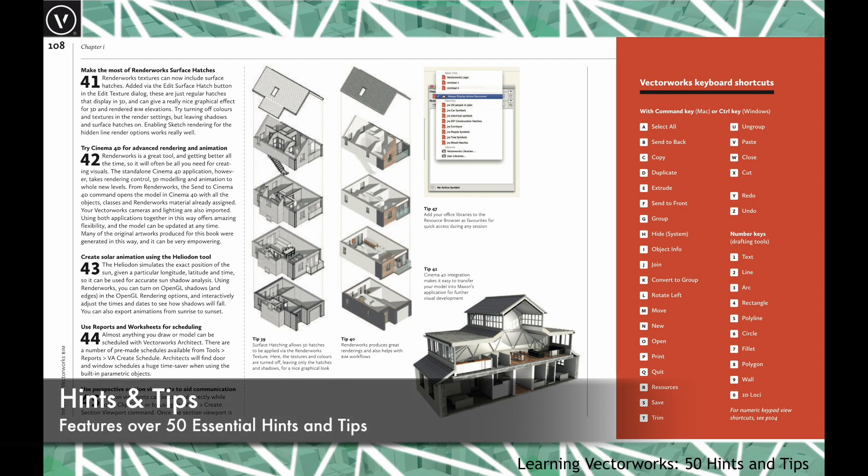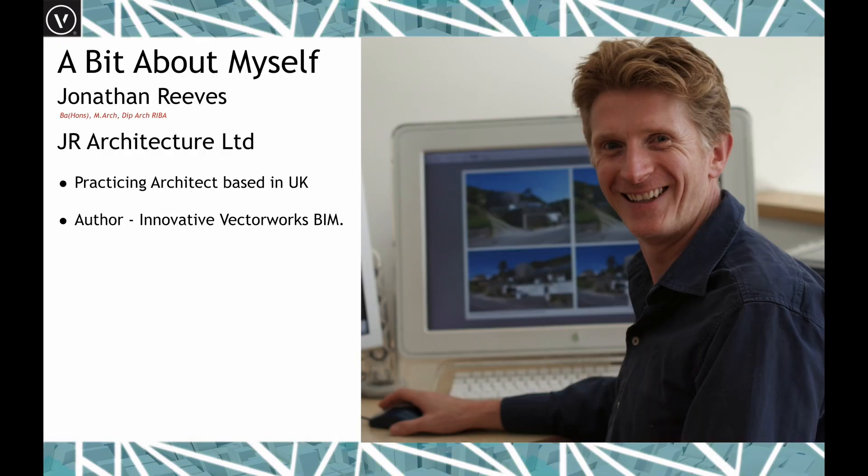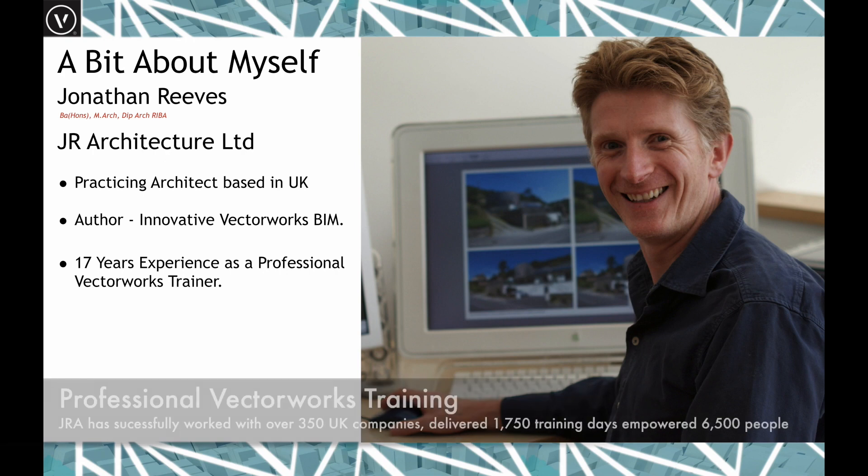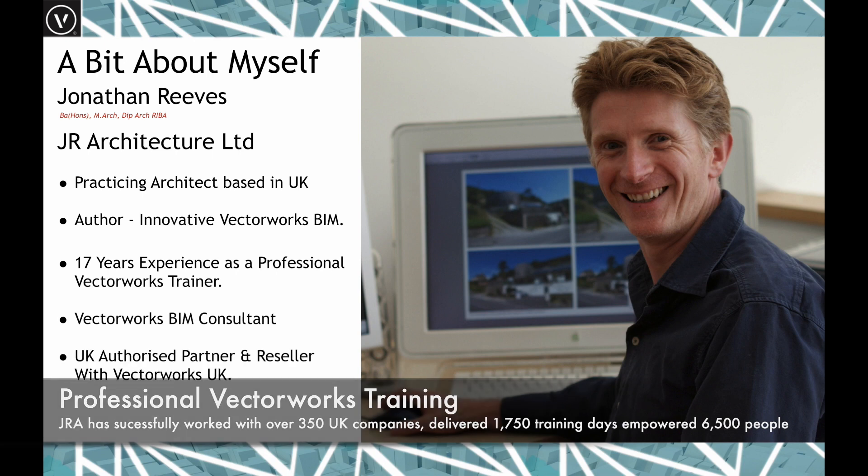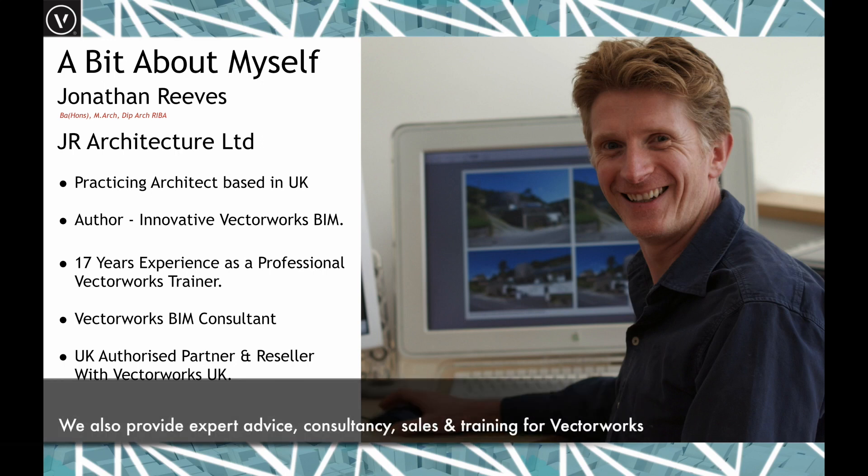Here we see one of the pages from the hints and tips page. I've been working as a professional Vectorworks teacher and trainer for the last 17 years, as well as a Vectorworks BIM consultant. I'm also an authorized partner and reseller for Vectorworks UK.